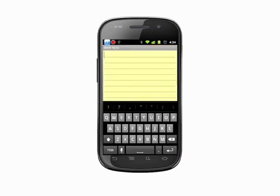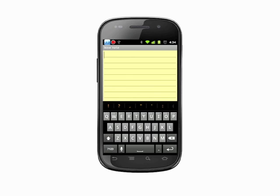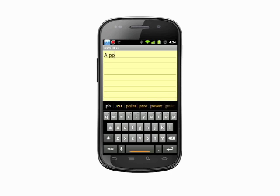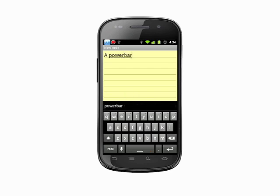You can add a word to the auto-correct dictionary any time the keyboard is up and you're typing in a text field. We'll add the vernacular for a surge protector power strip, power bar. As we type, you'll see auto-correct suggestions above the keyboard in orange. The word we're typing is not recognized, so it's showing up white.